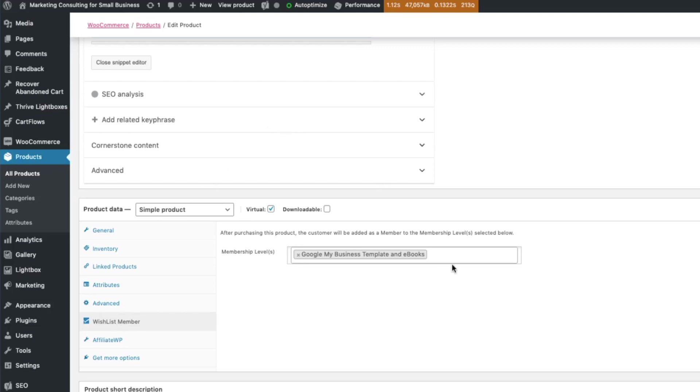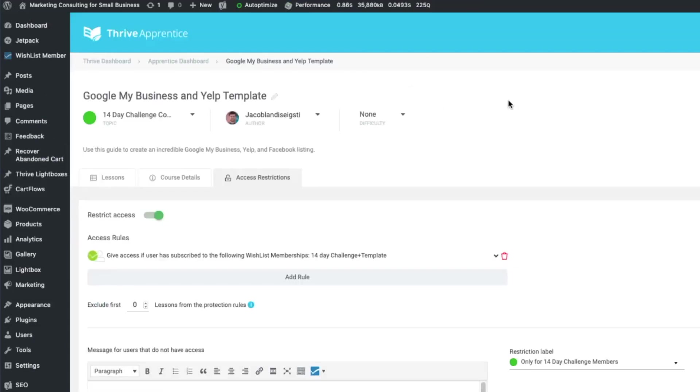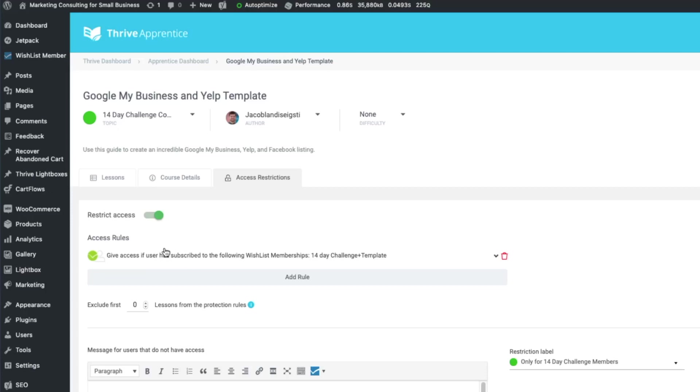So that does a couple cool things. First, yeah, if it's a course or membership area, now you can actually restrict the access. So someone buys it, they get added to that, and then suddenly they can access this course. You also wishlist member can send that email saying, hey, here's the course login right now. And because you connected this rule to the course, they can access it immediately.